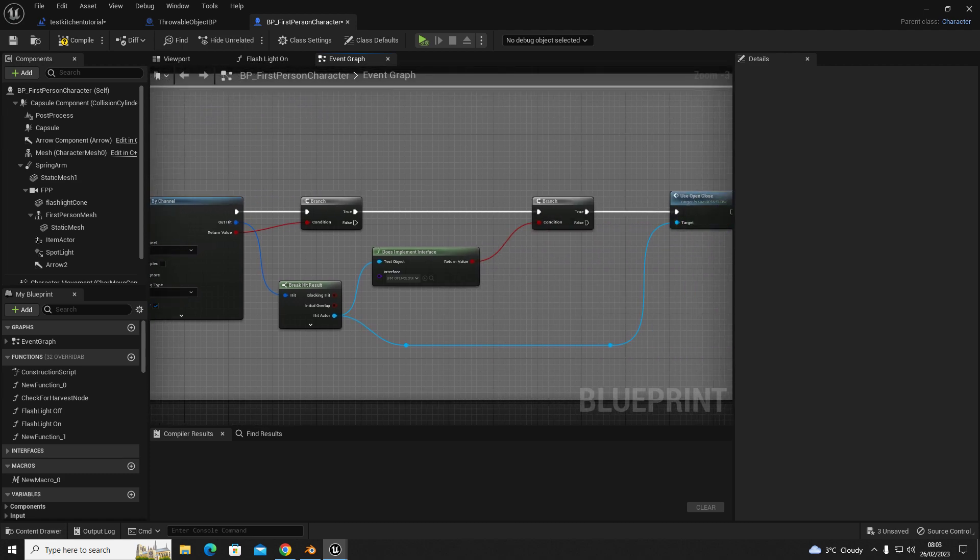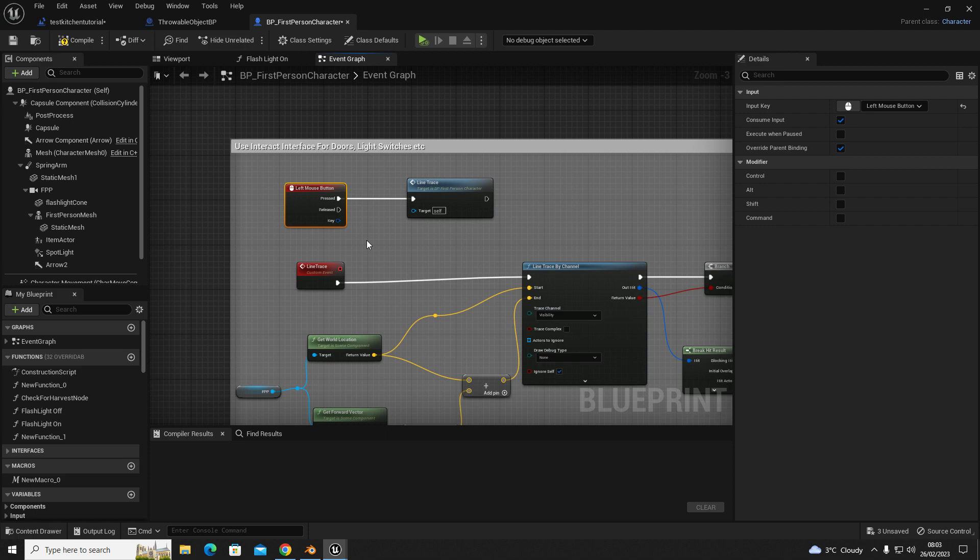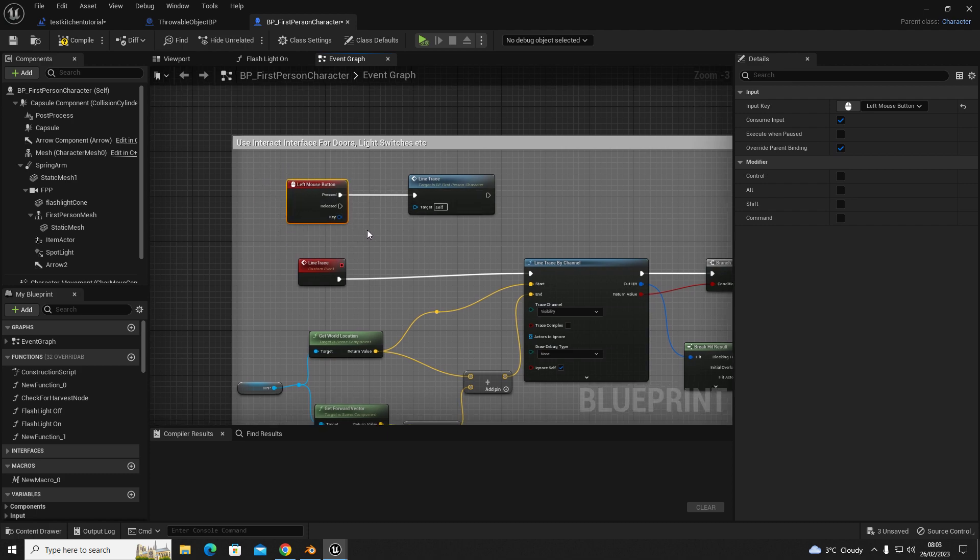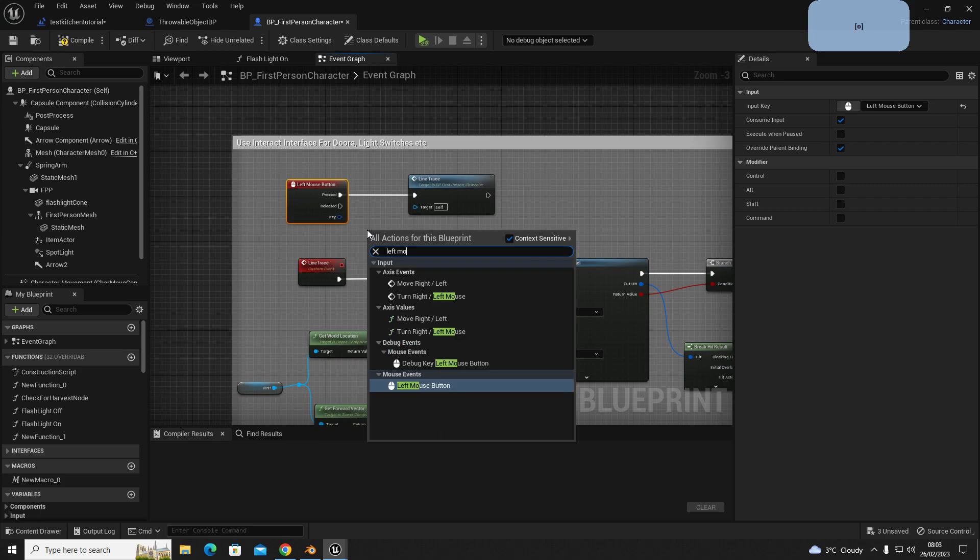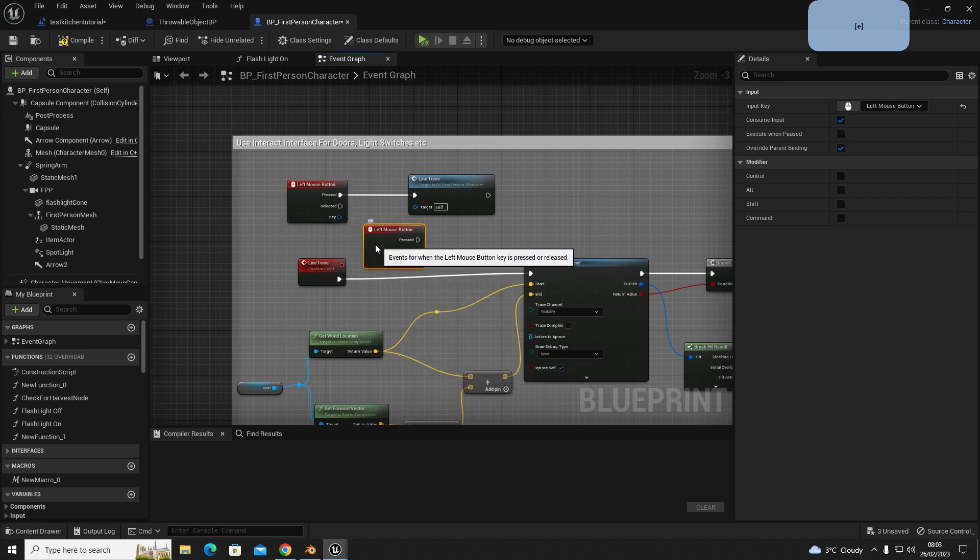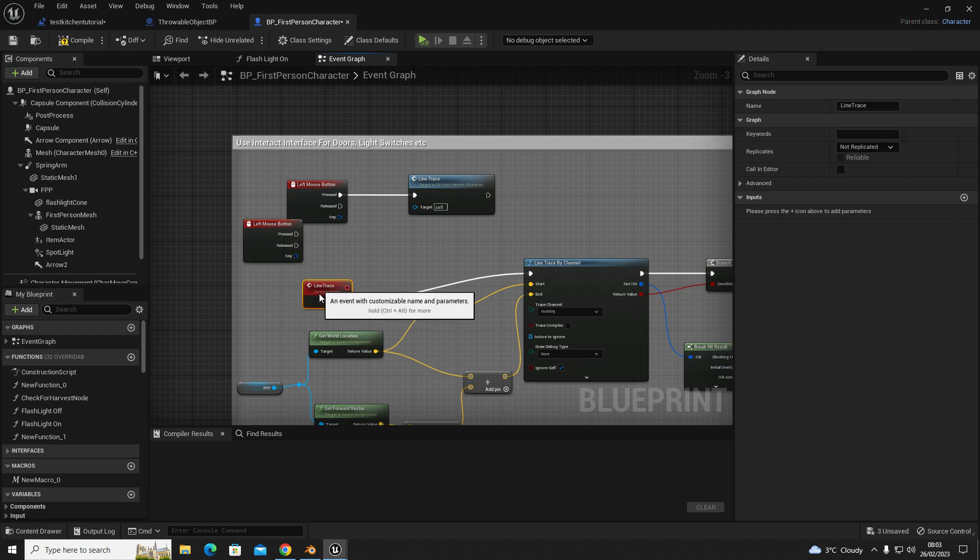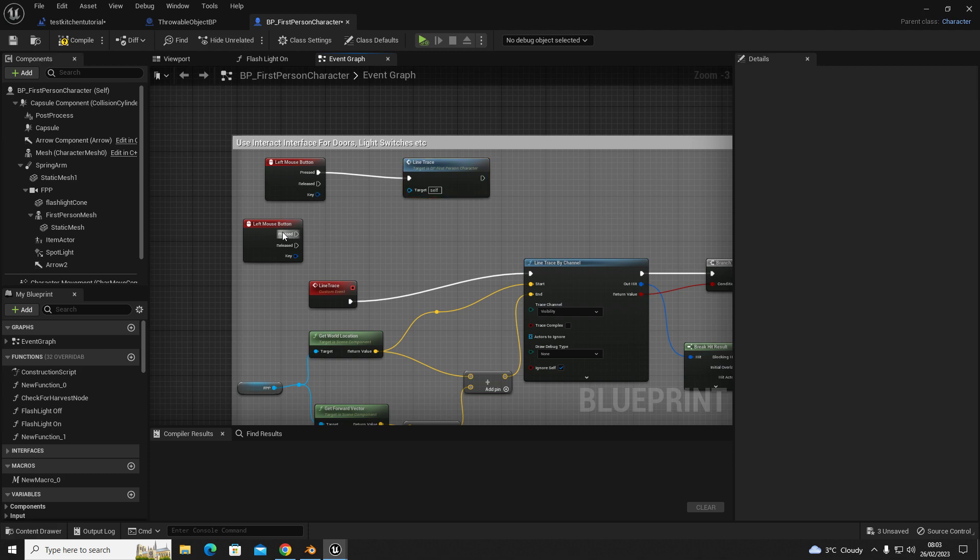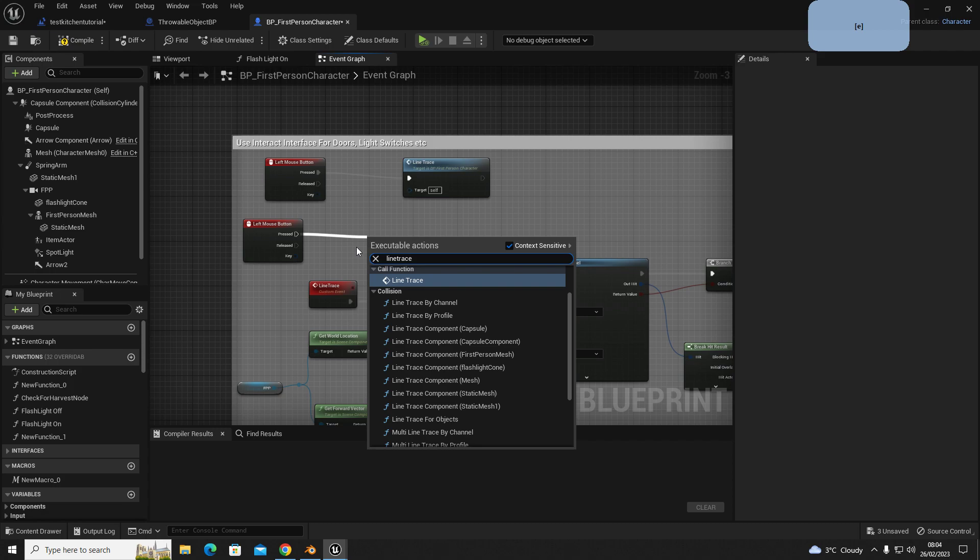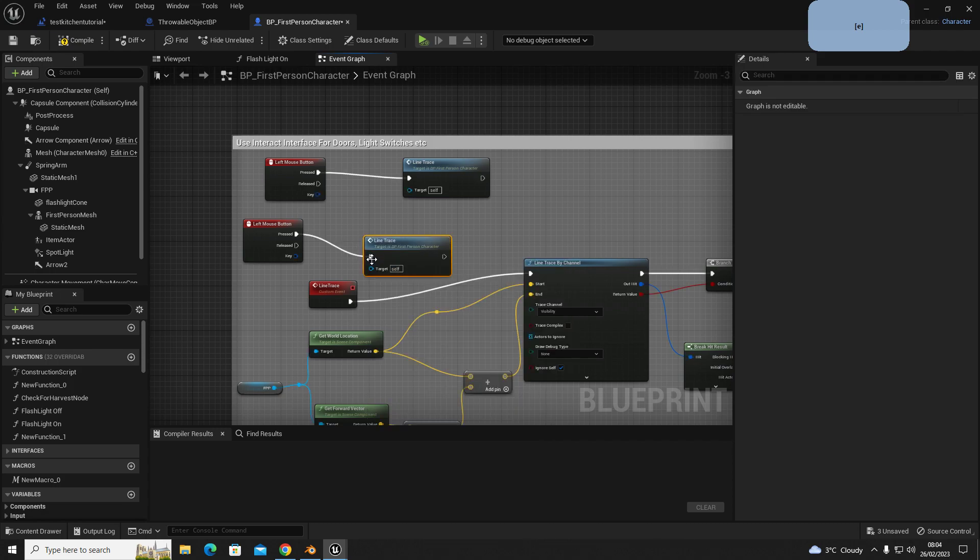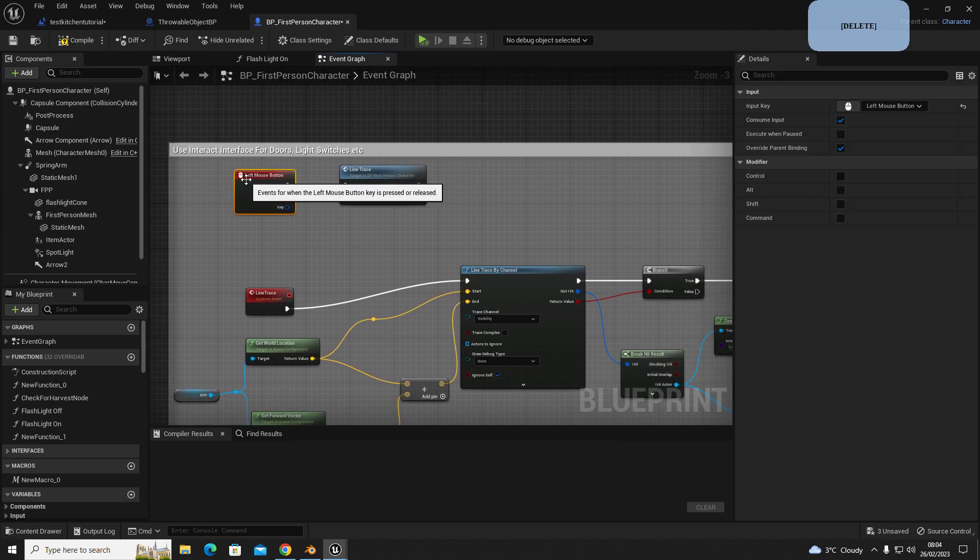Now the next step, if you haven't already set up your advanced inputs, you're going to right-click and then set up a key. So left mouse, and then out of left mouse, you're going to call this custom event. So out of left mouse, call line trace. So it'll look like this. Now that's everything done and set up.